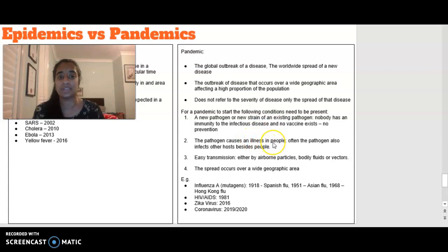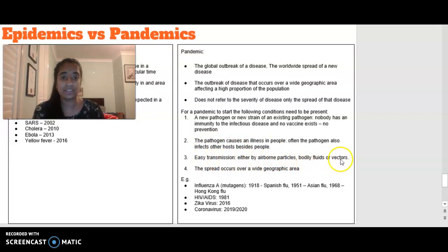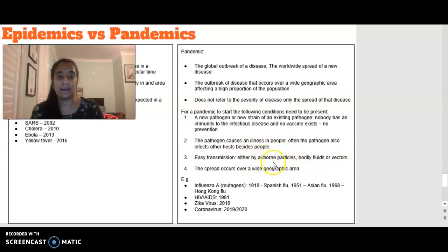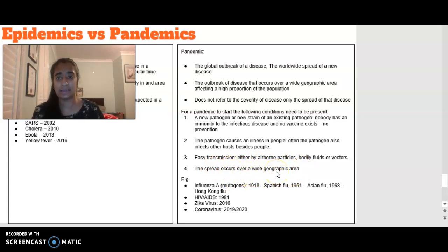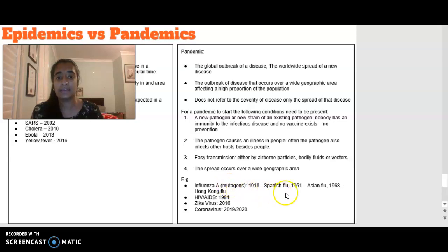The pathogen will cause illness in people, and often can also infect other hosts. There is easy transmission — either by airborne particles, bodily fluids, or vectors. Thinking about COVID, we wear masks because particles spread quite easily. The spread occurs over a wide geographic area. Past pandemic examples include mutagens of influenza A, the Spanish flu, Asian flu, Hong Kong flu, HIV-AIDS in 1981, the Zika virus in 2016, and of course coronavirus, which we are currently experiencing.